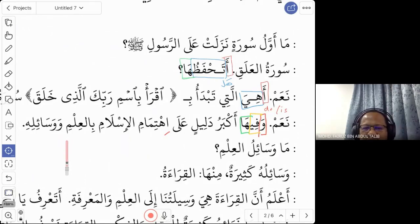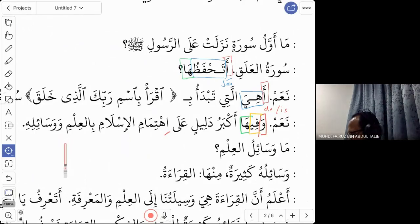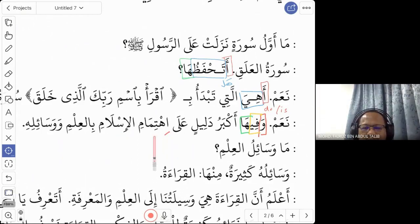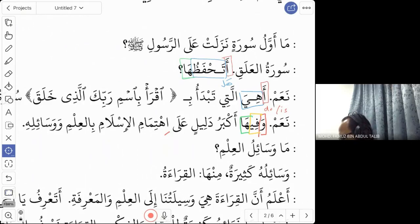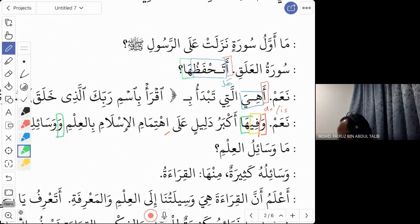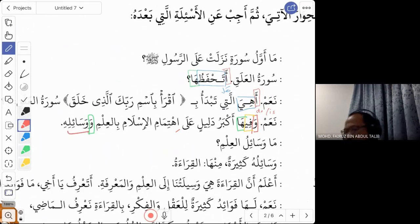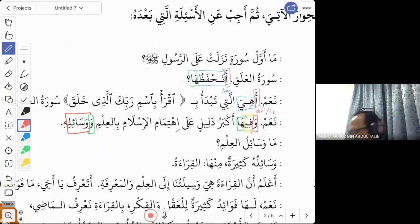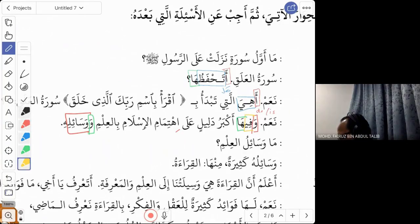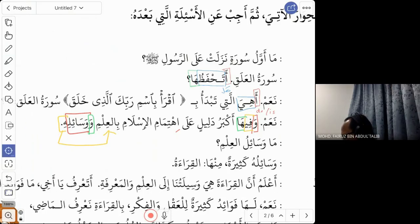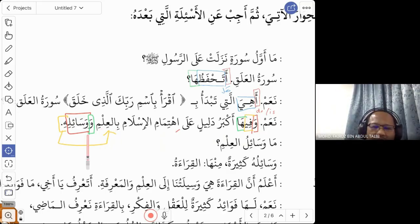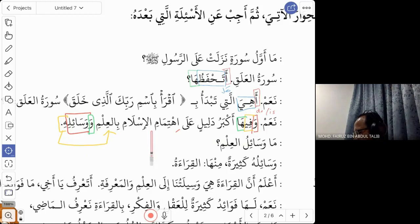'Ala ihtimamil islami bil ilmi wa wasailihi' — for the care of Islam with knowledge and its means. So the full meaning is: yes, and in this surah there is the greatest evidence that Islam cares greatly for knowledge and the methods of obtaining it.